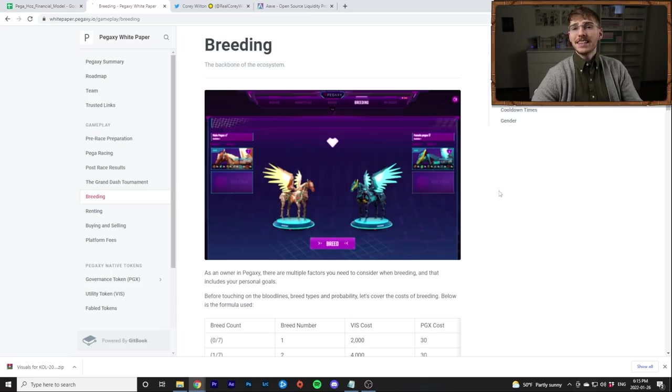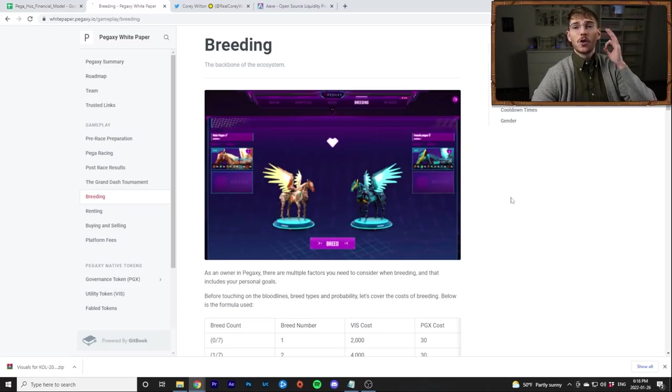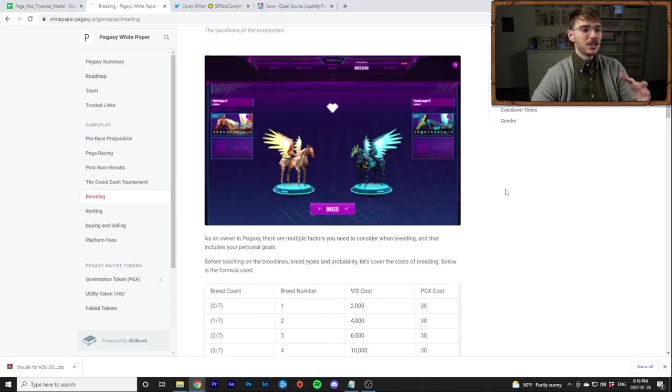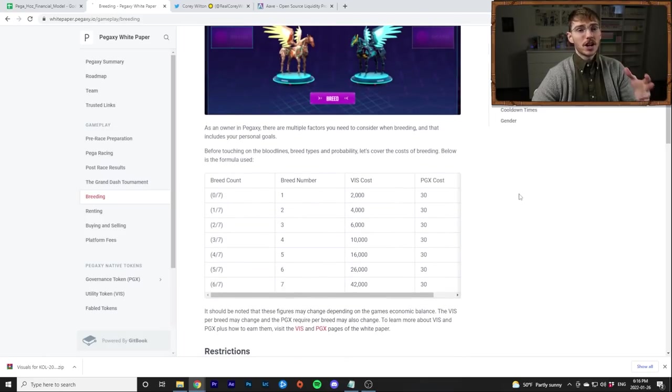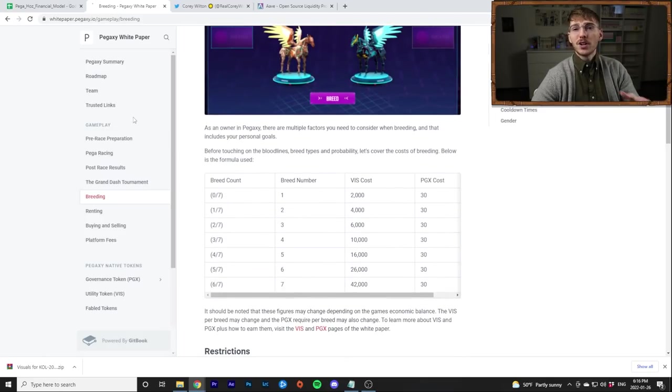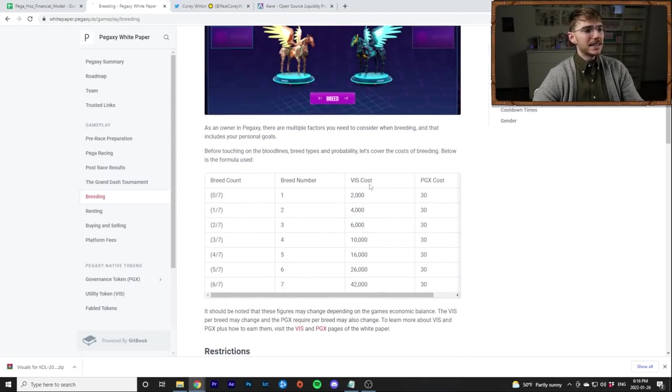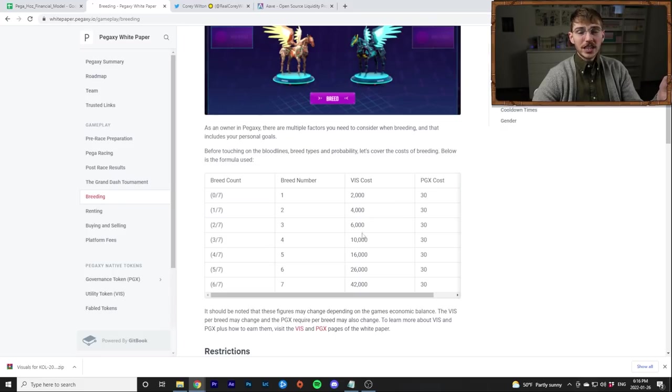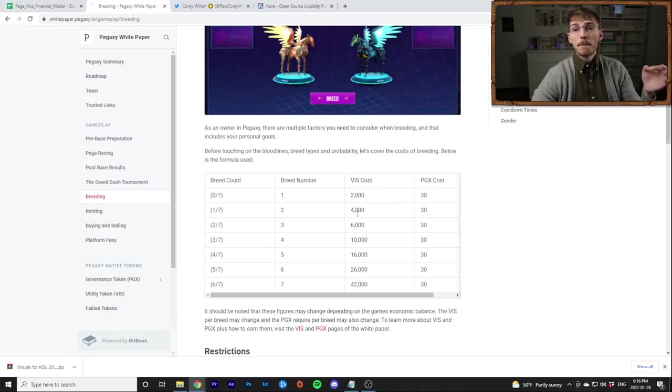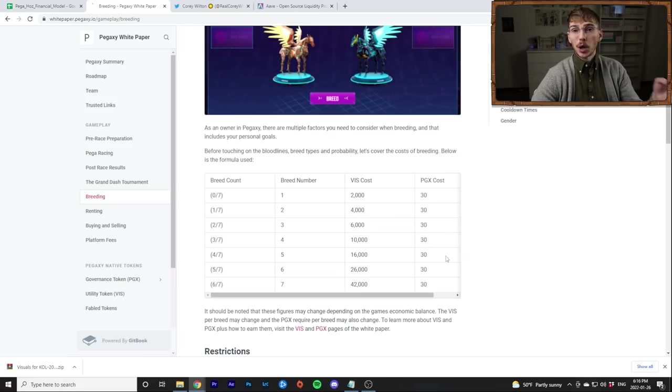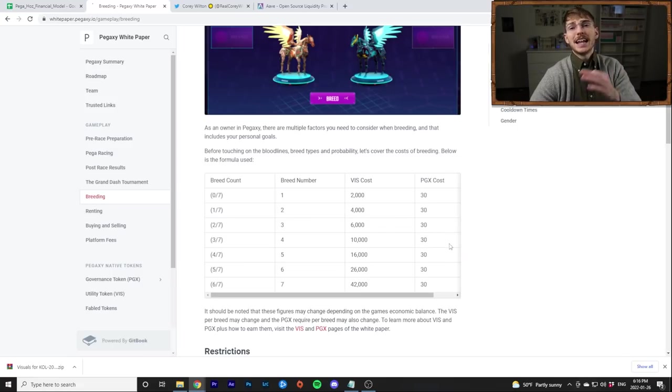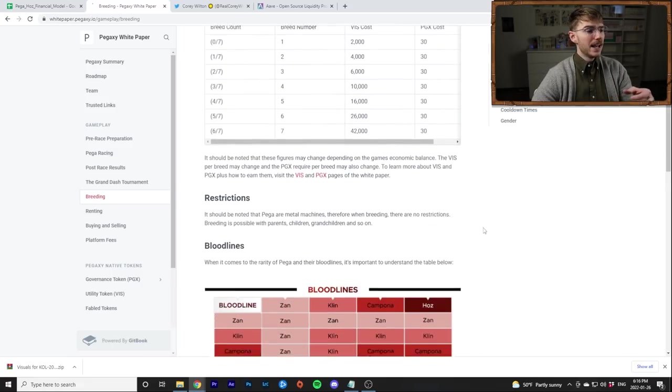First of all obviously this is on the Polygon network so make sure you guys do research on that if this is your first introduction to Pega. This is in the white paper you can find this from their website. Basically here's where I got most of the numbers right. These are the costs for breeding and this VIS cost is doubled because this is per parent but PGX is per breed right. Very similar to SLP and AXS right.